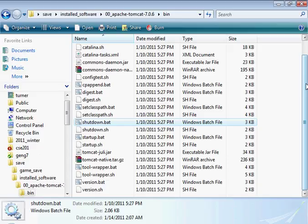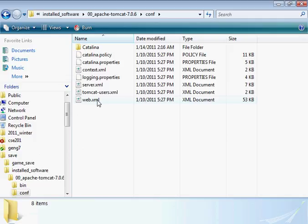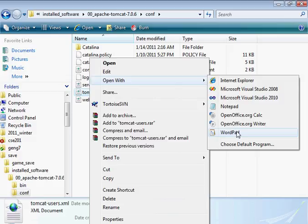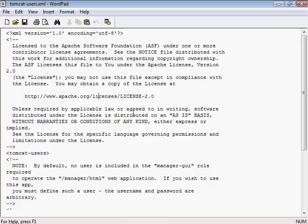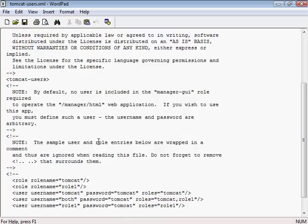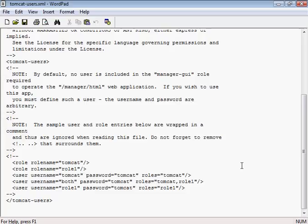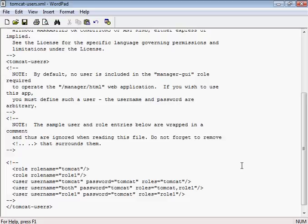There's some configuration we need to take care of. It's in the conf folder, and it's the file called tomcat-users. Let's go ahead and edit that - open with WordPad. In here, the login credentials for the manager application are stored. We need to have a role. Looks like they may have changed things a little bit, but there's the note right there: no user is included in the manager-gui role required to operate the manager HTML web application.